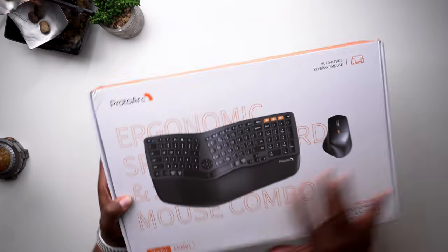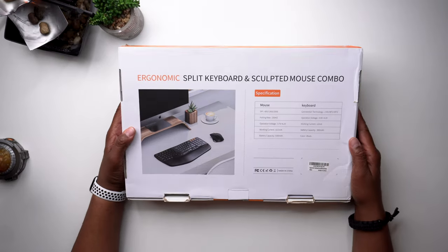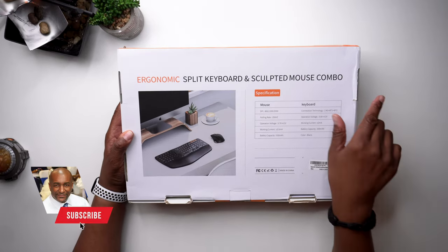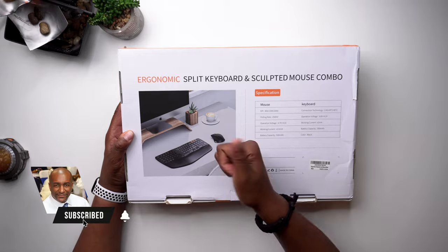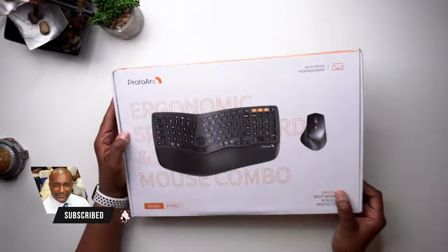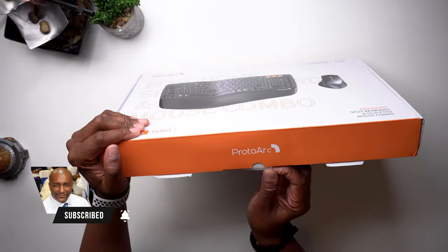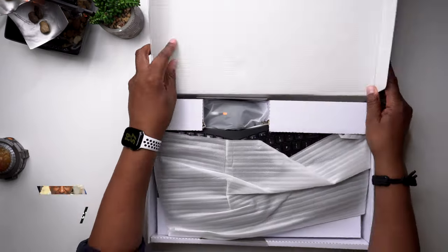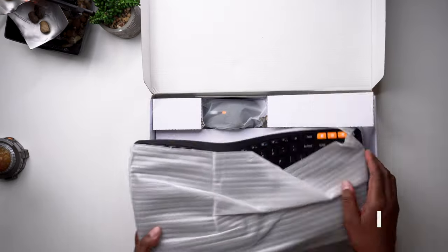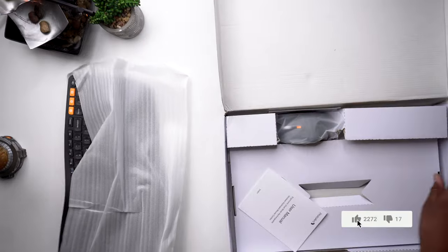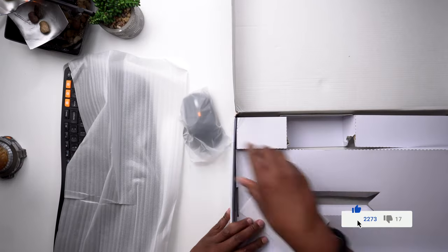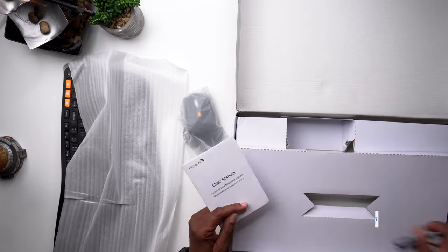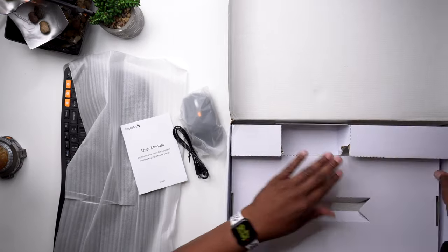Before we get started, if you're new to the channel, please consider joining the TechFit360 crew by clicking the subscribe button and the notification bell so you don't miss out on any of my future videos. Also, don't forget to smash that like button. Now let's check out today's video.